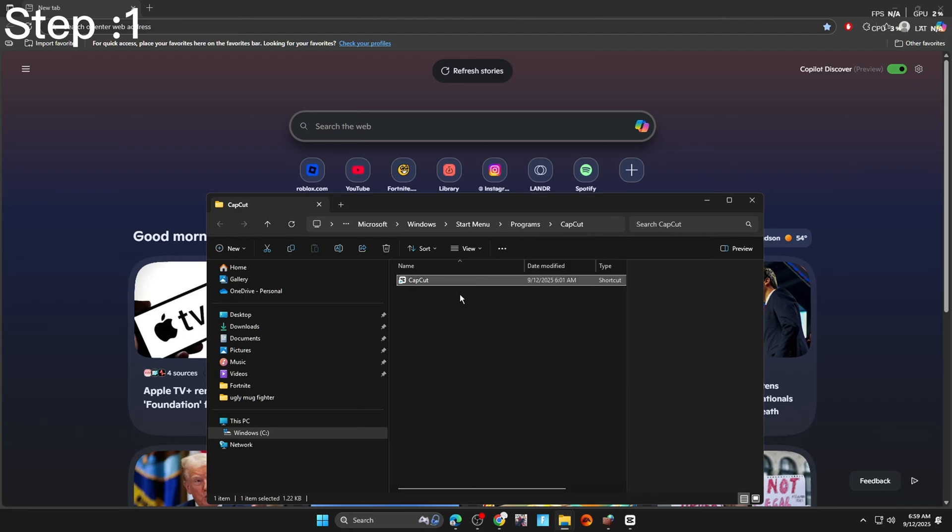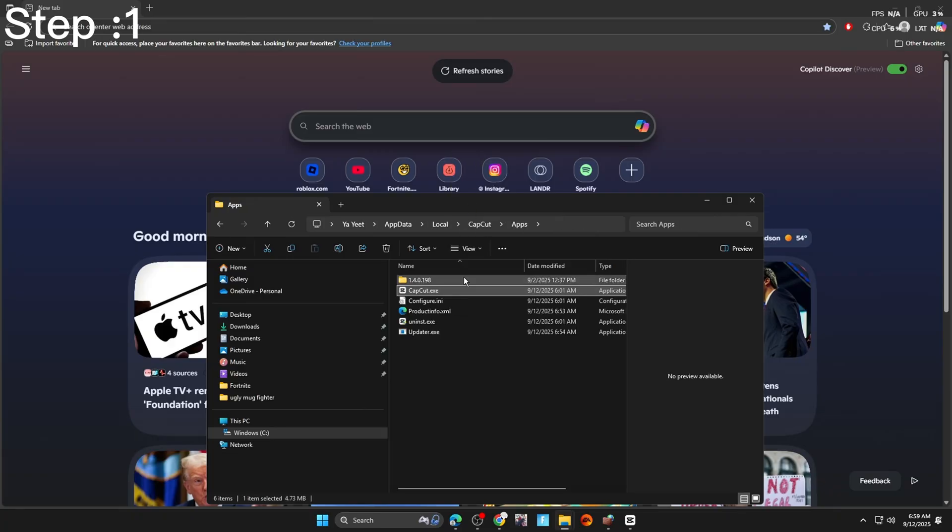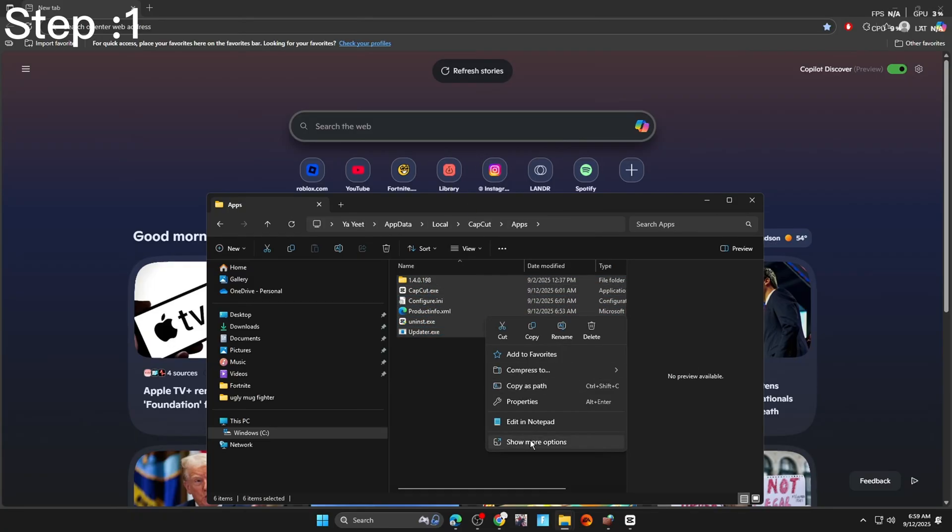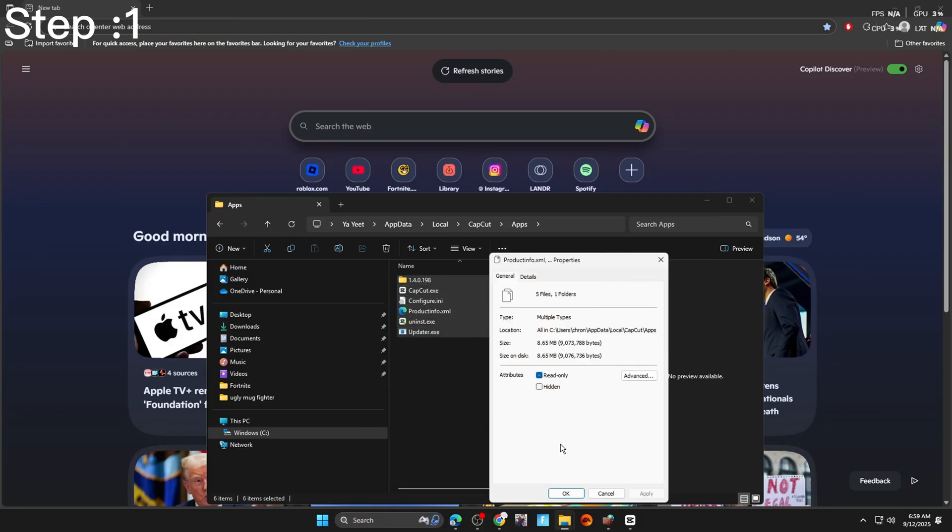Now we're going to go back. Hit open. Right click it. Hit open file location. Make sure you drag every single file. Right click it. Show more options. Properties. And make sure you have read only on both.